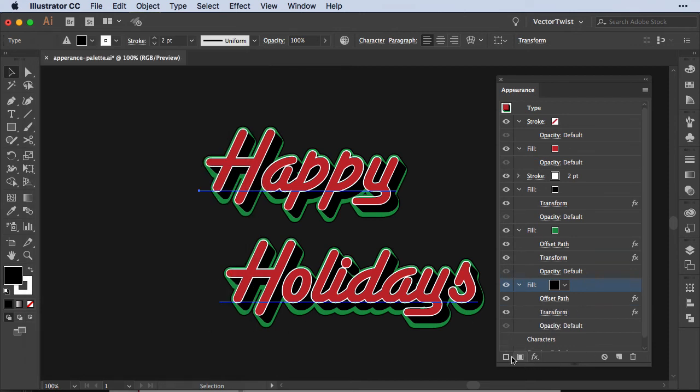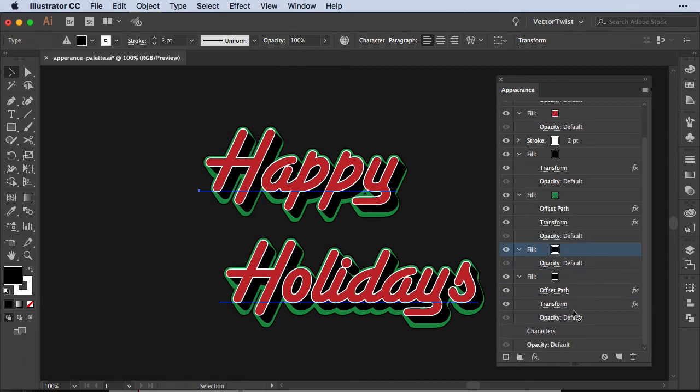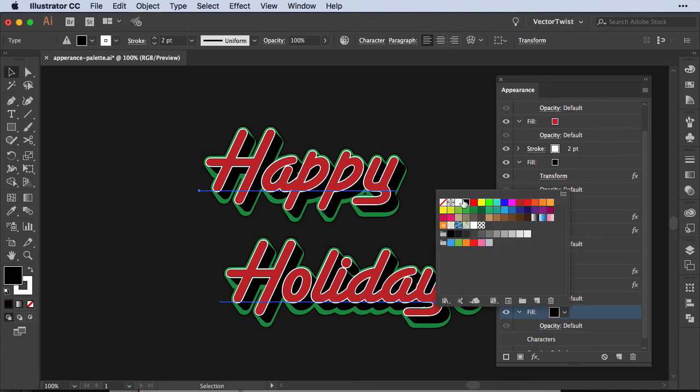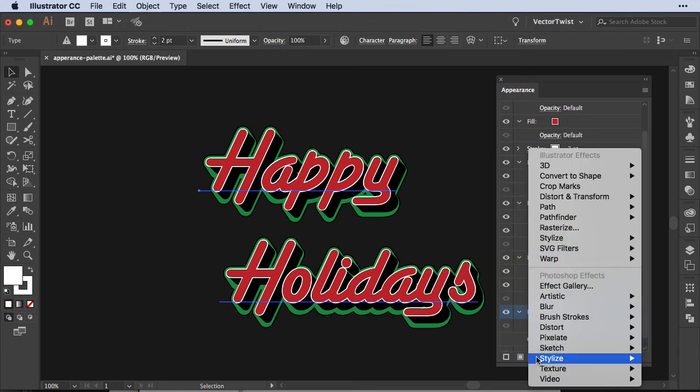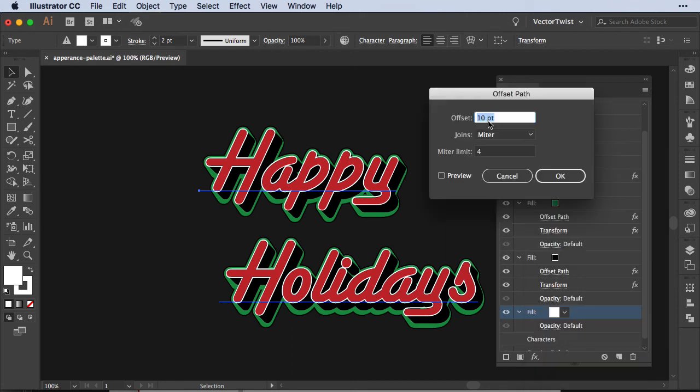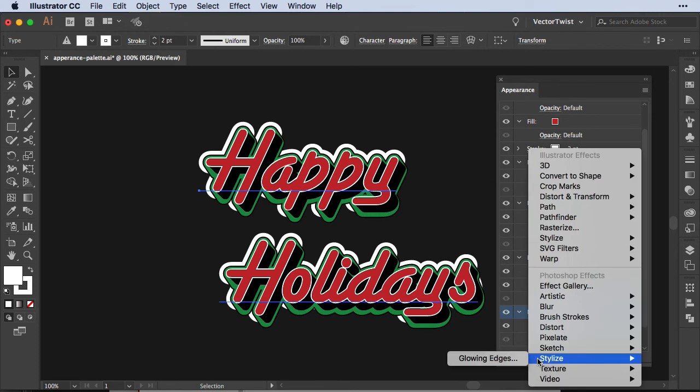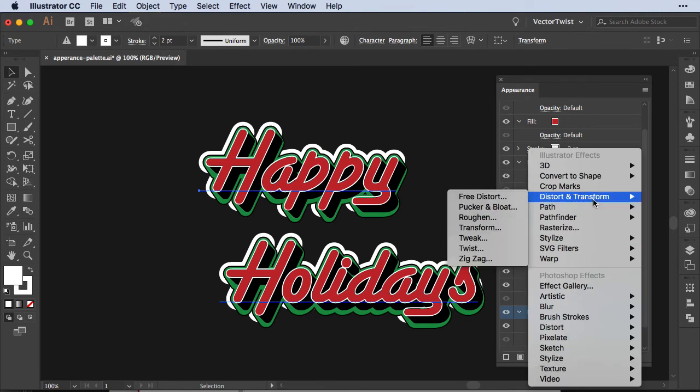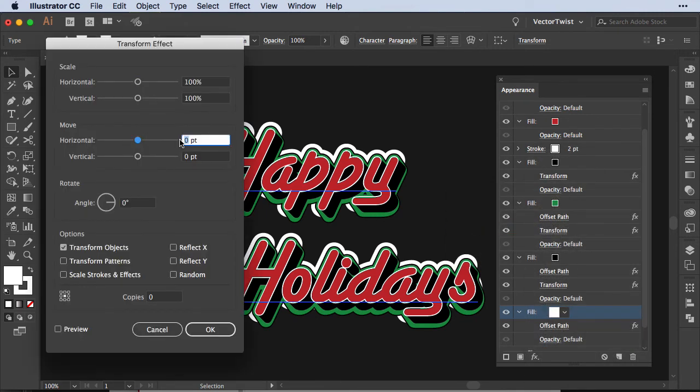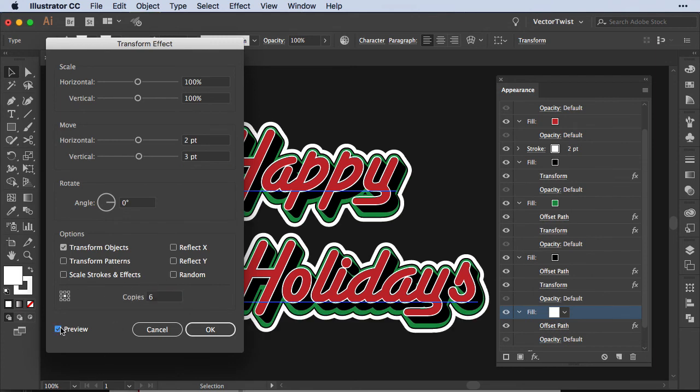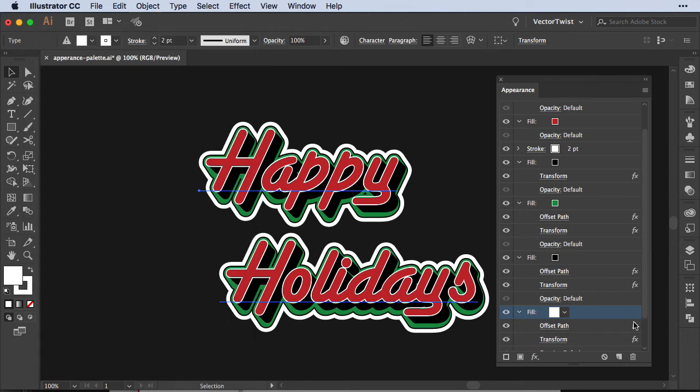I think we're almost done, let's add one more fill, again this time we're going to drag it underneath the black fill again, let's set the fill to white instead of black, add a new effect offset path, let's set it to 14 points, let's check the preview, we'll press ok, add another effect of transform, again set the move to two points for horizontal and vertical three points, copies six and we'll check the preview, if we like it we'll press ok.